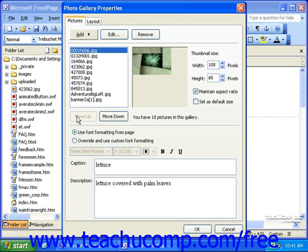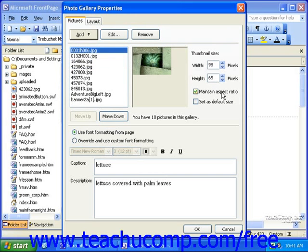You can even change the thumbnail size of each picture with the width and height spinner boxes to the right. Generally, it's a good idea to have Maintain Aspect Ratio selected, so you don't distort the picture. Then, if you'd like, you can set the dimensions you just specified as the default size for other pictures.